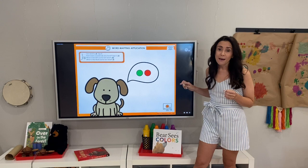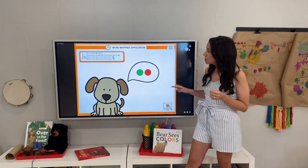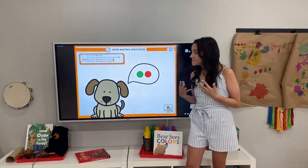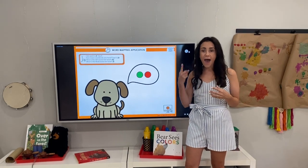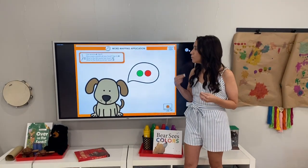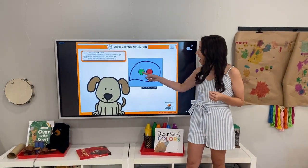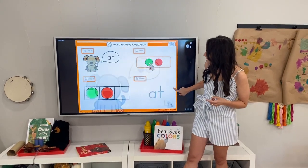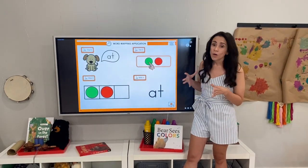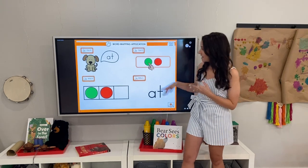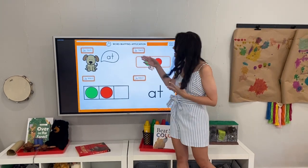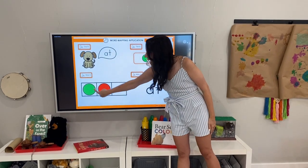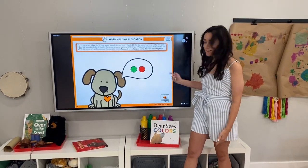Now going into word mapping application. Our word is 'at.' Say it: at. How many sounds do we hear? Tap it: at. What's the first sound we hear? What's the next sound we hear? And now we're going to go into that say it, tap it, map it, write it. Say it: at. Tap it: at. Map it: at. Write it: at.